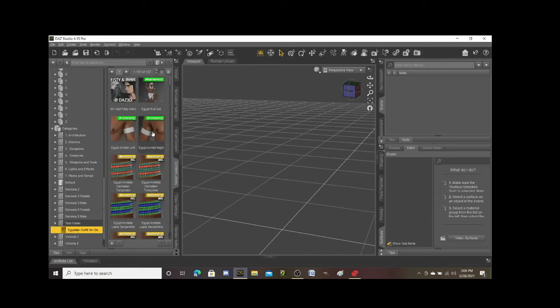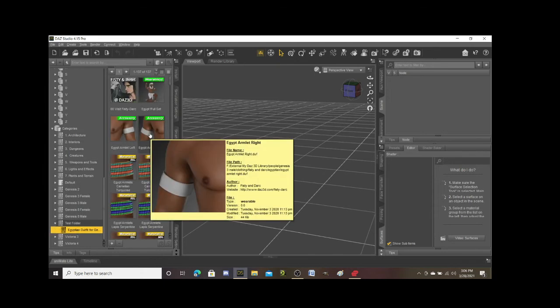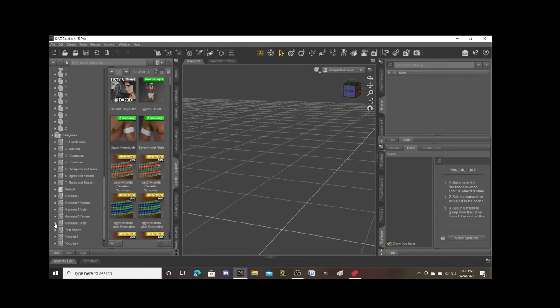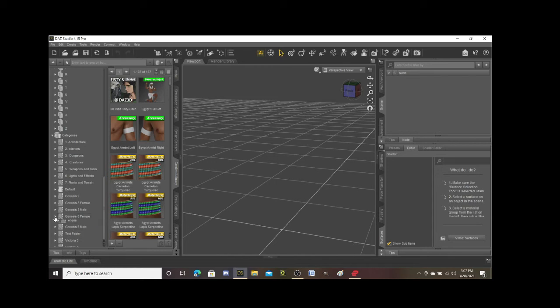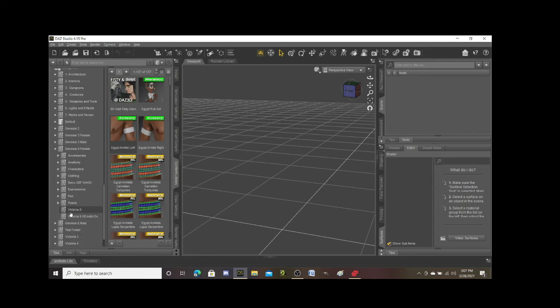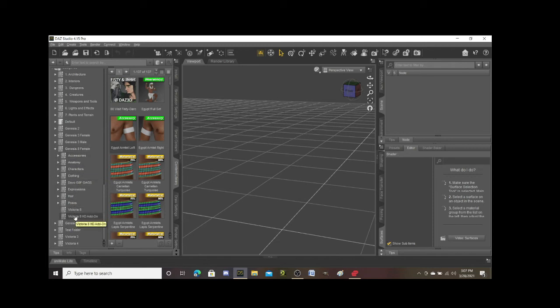Now once I've done that, when I go to my test folder, now open up the subfolder, my Egyptian outfit's right there. So I have spent time organizing things to get them into the proper order that I like. For example, with my Genesis 8 female, I used her a lot, so I have created a Genesis 8 female folder.